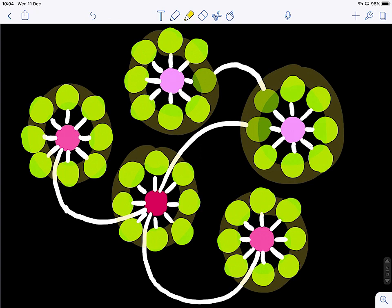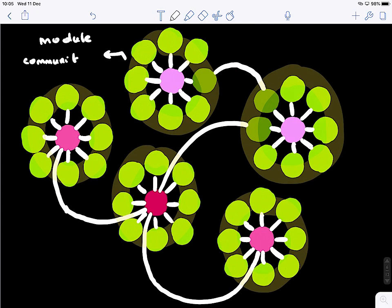What kind of approach can we potentially use? For those who have taken machine learning, what does it look like? It's a clustering problem. If you perform a clustering algorithm on the adjacency matrix of the graph, you can easily spot out what we call a module — or a community, or a cluster of nodes.